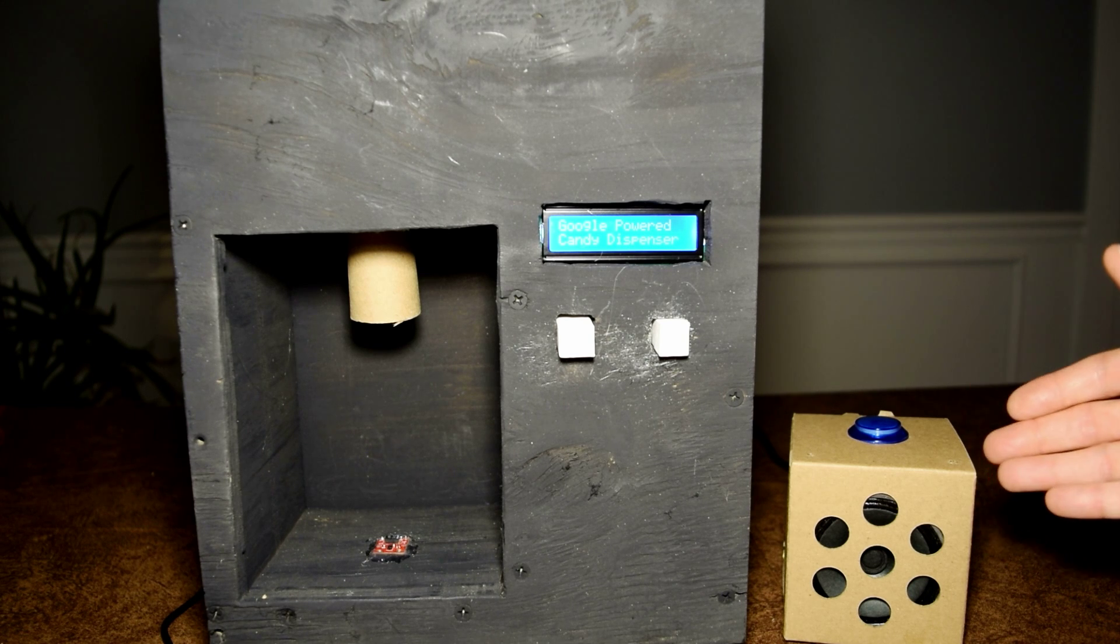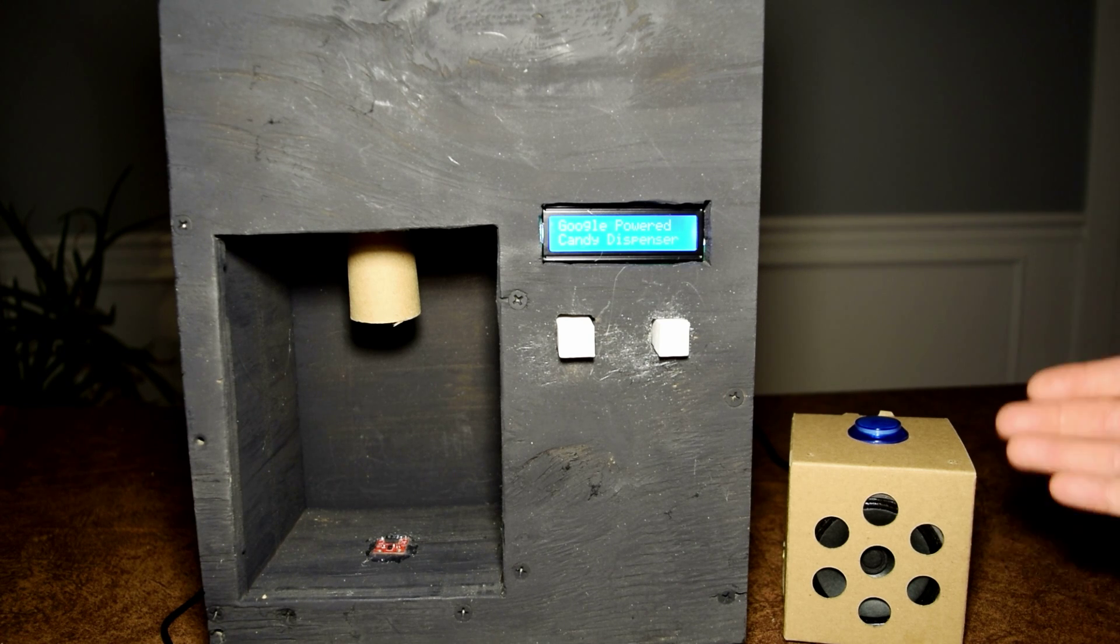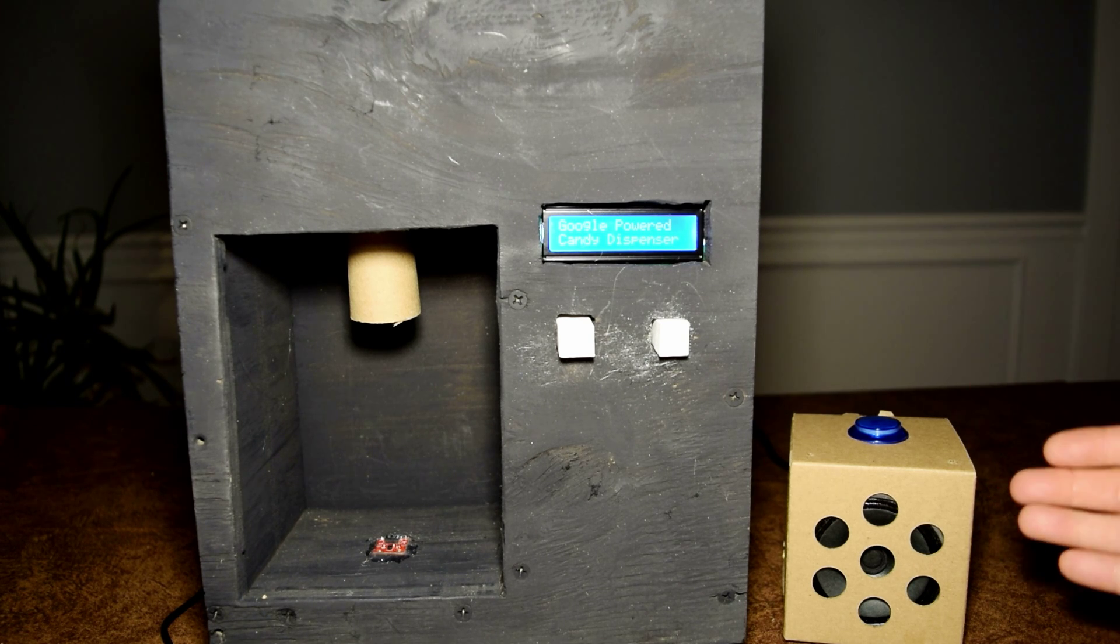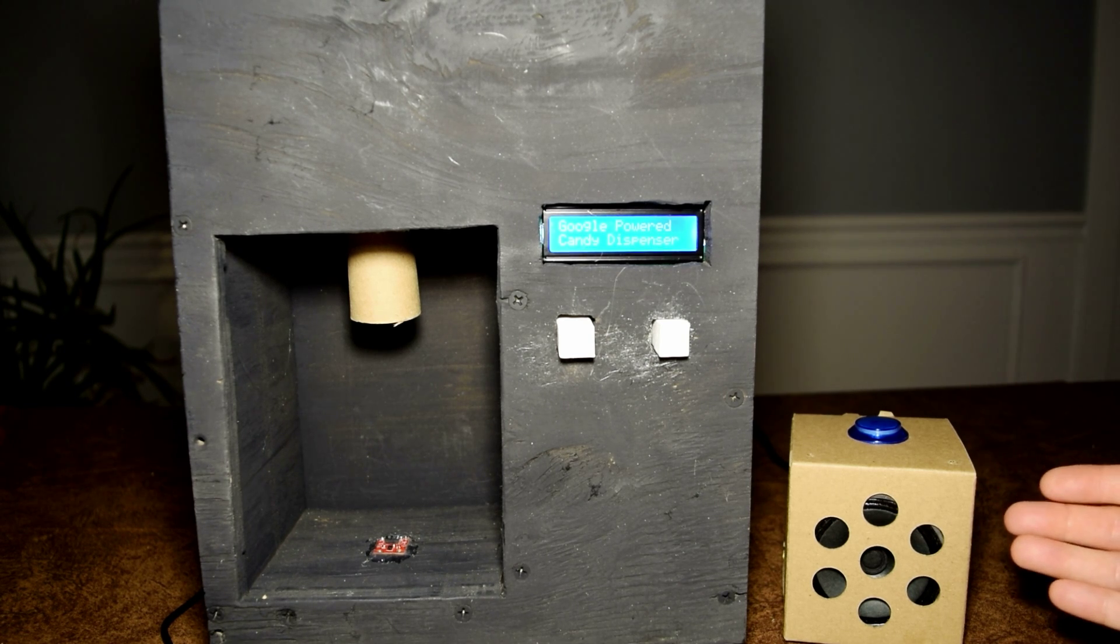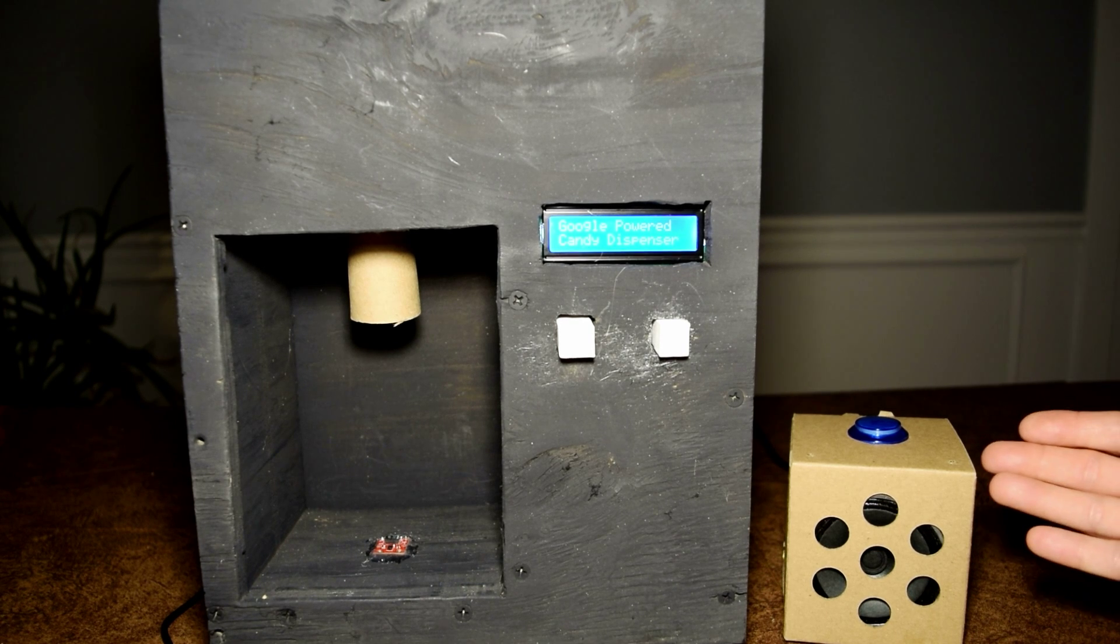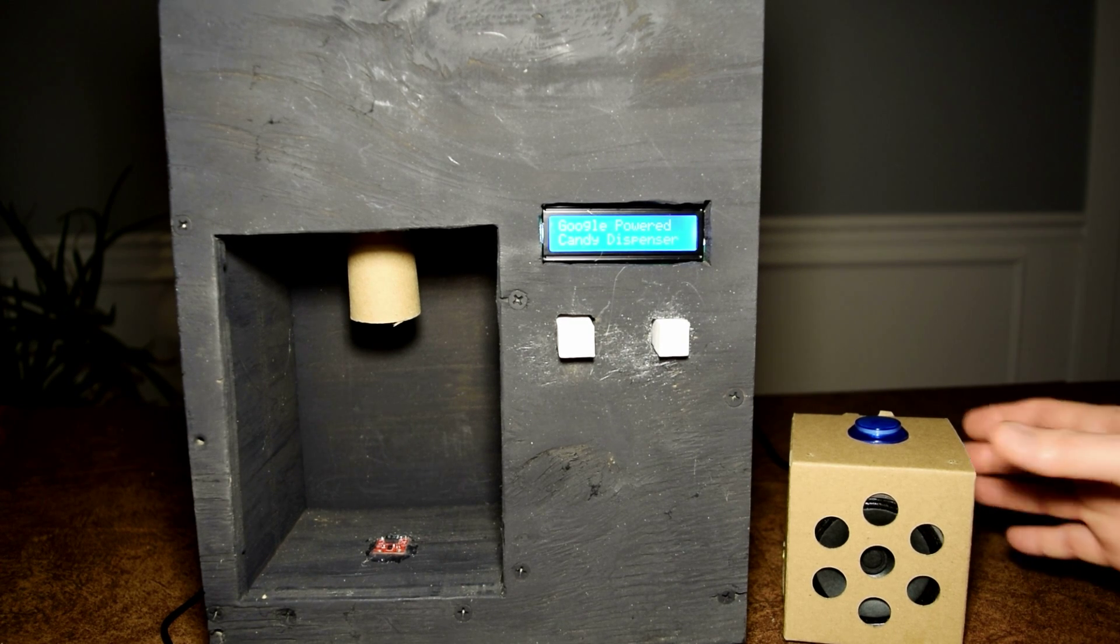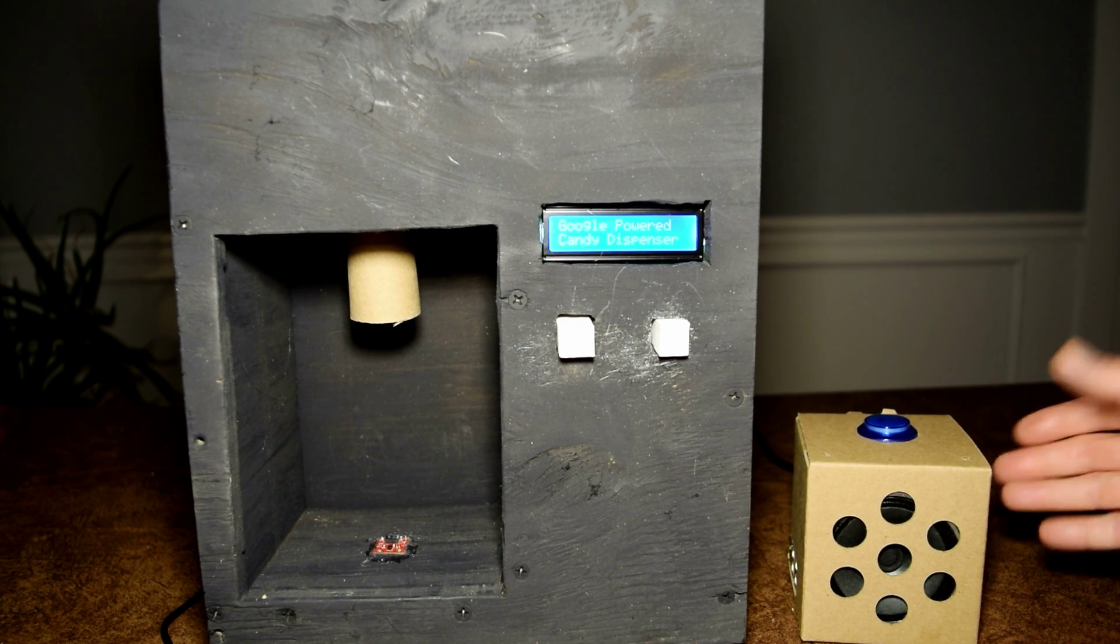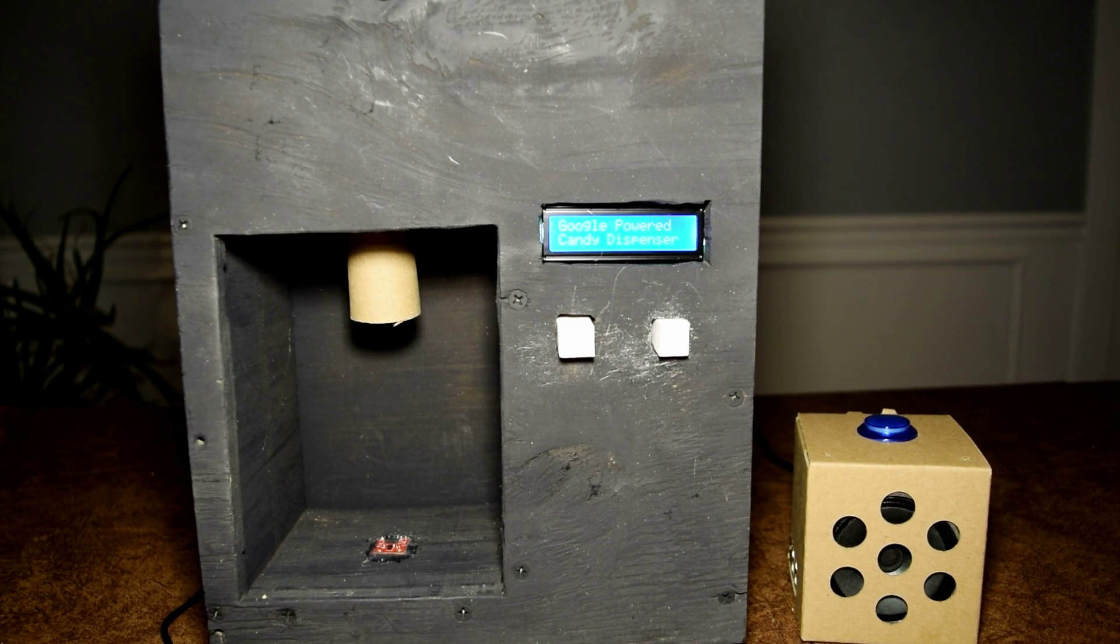I have set up the response to follow the on-screen instructions to receive your treat. You can set up your own custom commands through the IFTTT service.